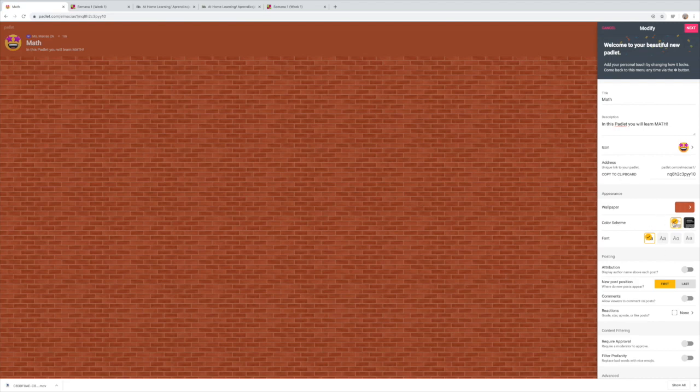Since it's a wall padlet, we'll use a wall-themed background. You can also change the color scheme — your small windows can be white or black. For this one we'll keep the white scheme. You can also change the font.